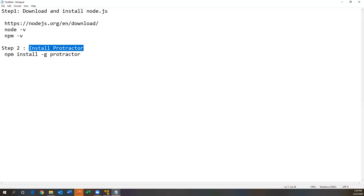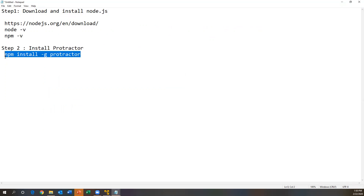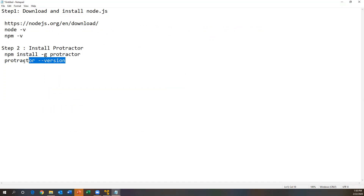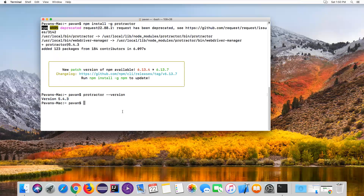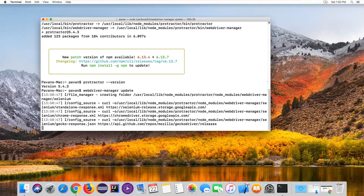Now after Protractor is installed, we should also install WebDriver Manager. For step three, we need to run `webdriver-manager update`, which will download all the browser-related drivers like ChromeDriver and GeckoDriver from Selenium. Go to the terminal and run `webdriver-manager update`.